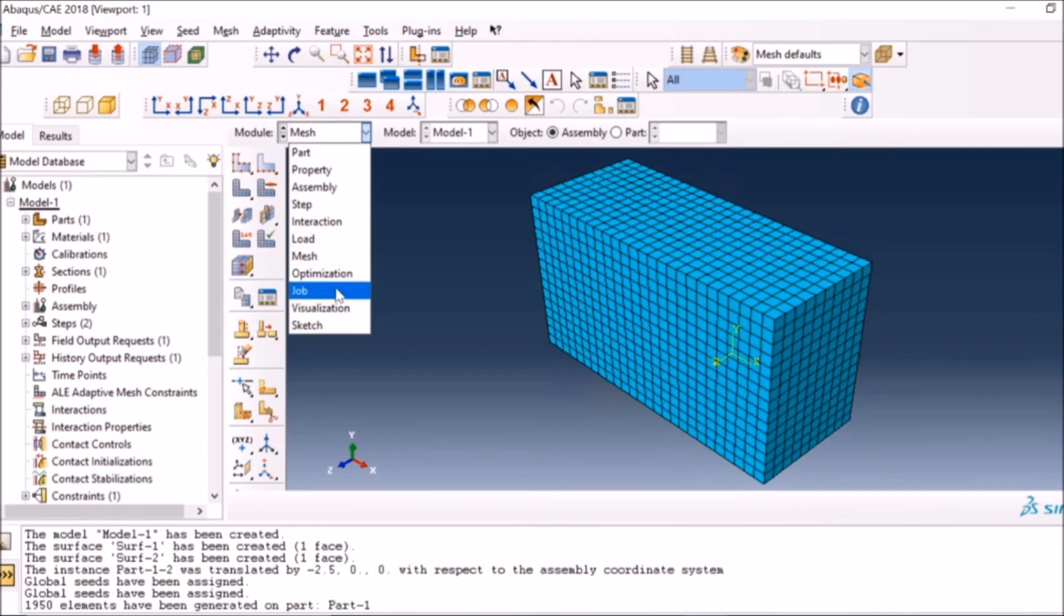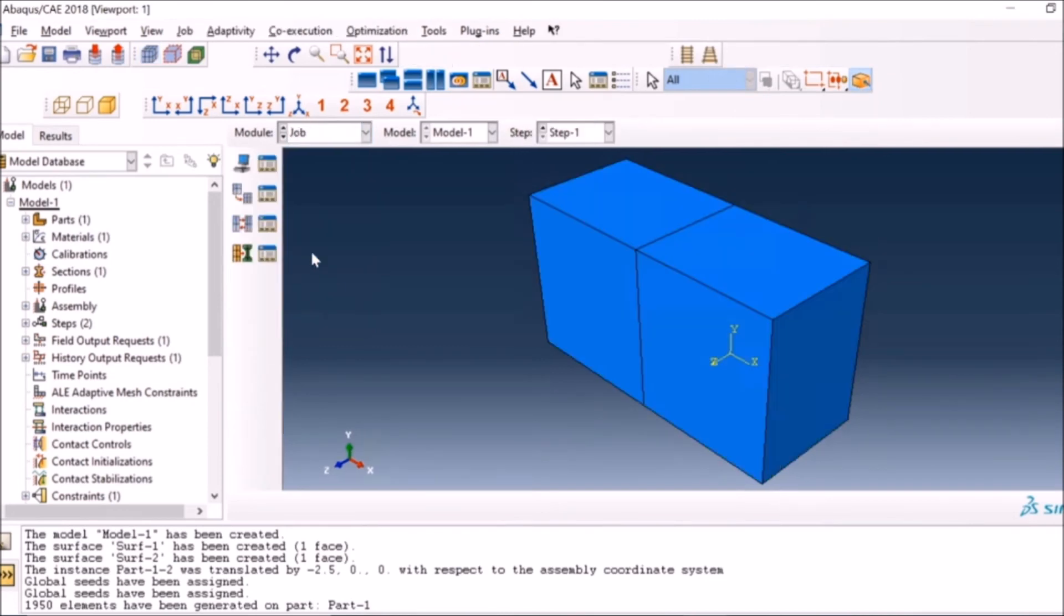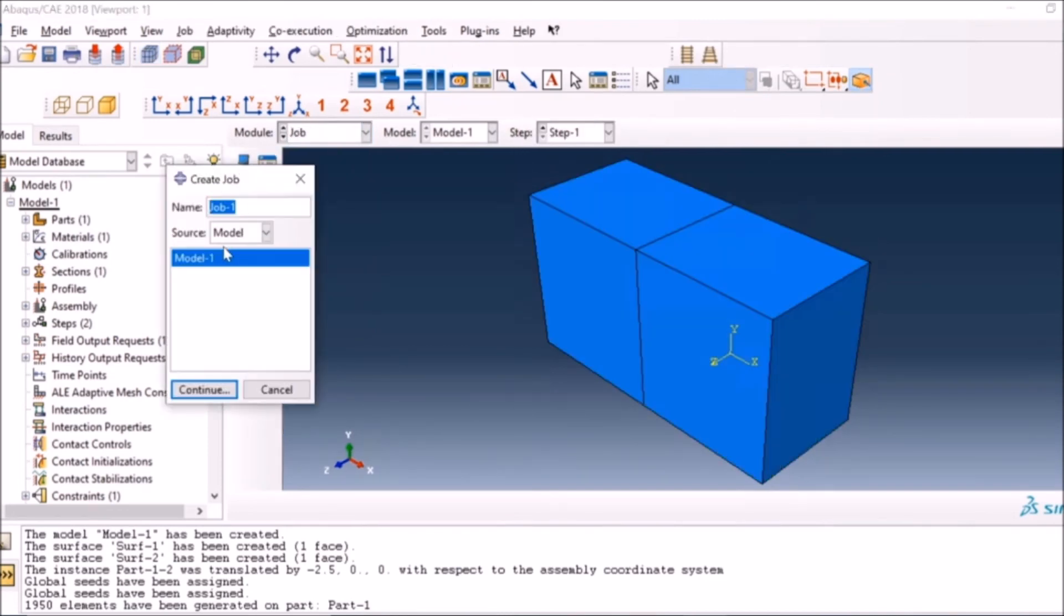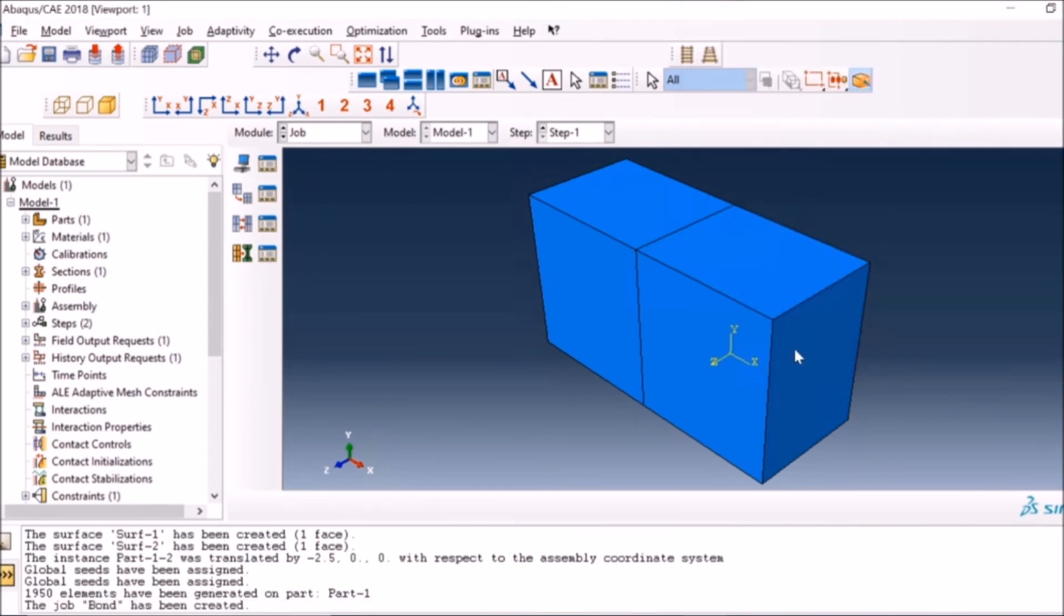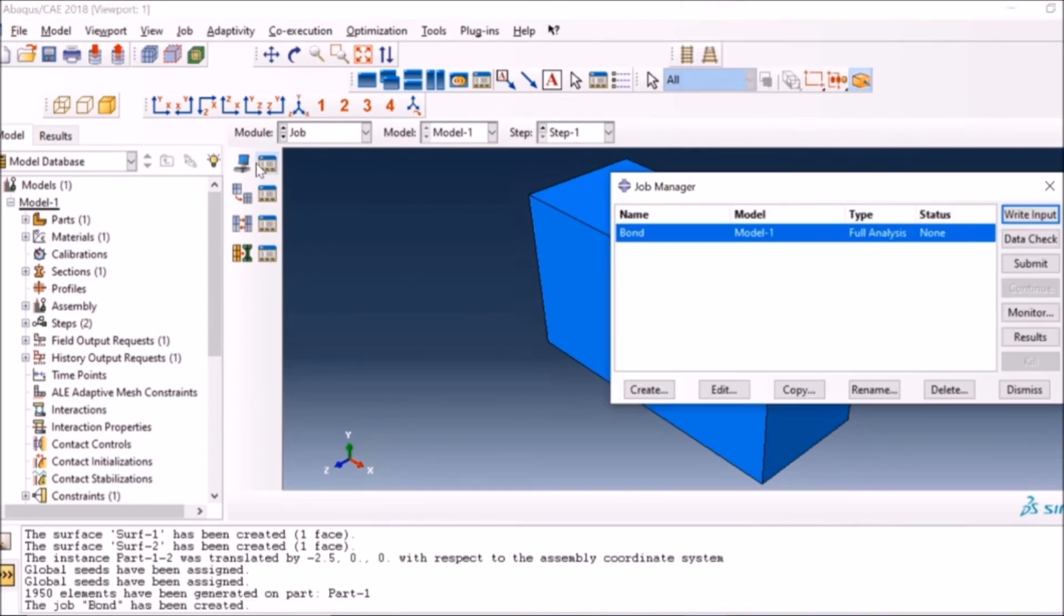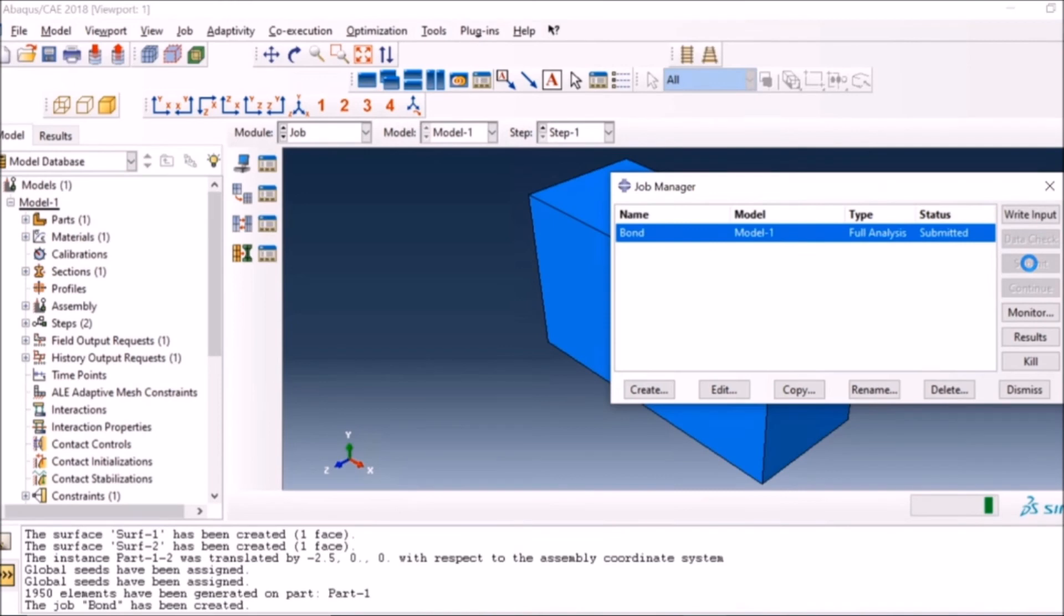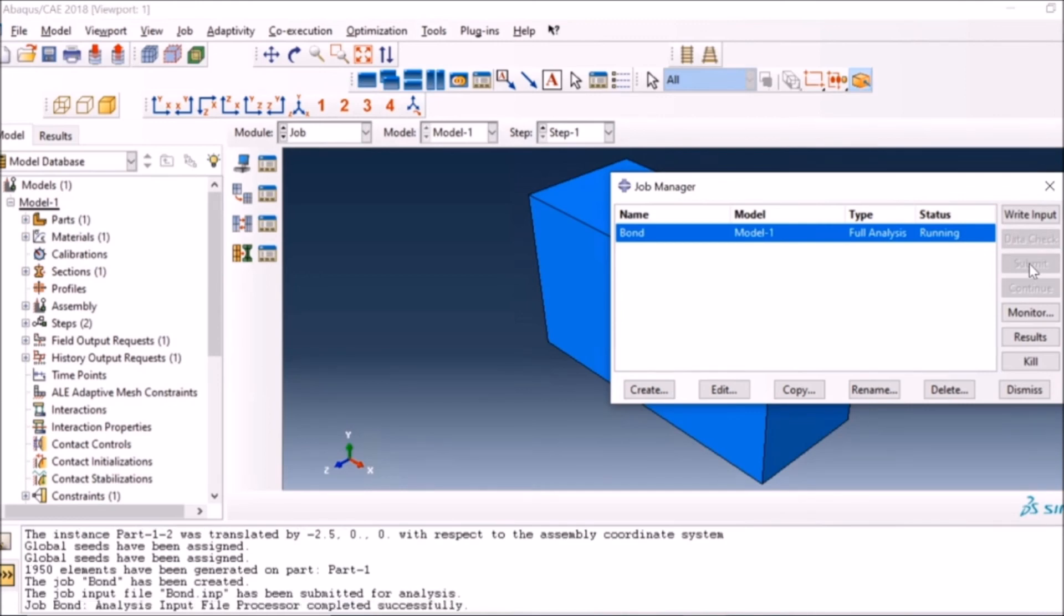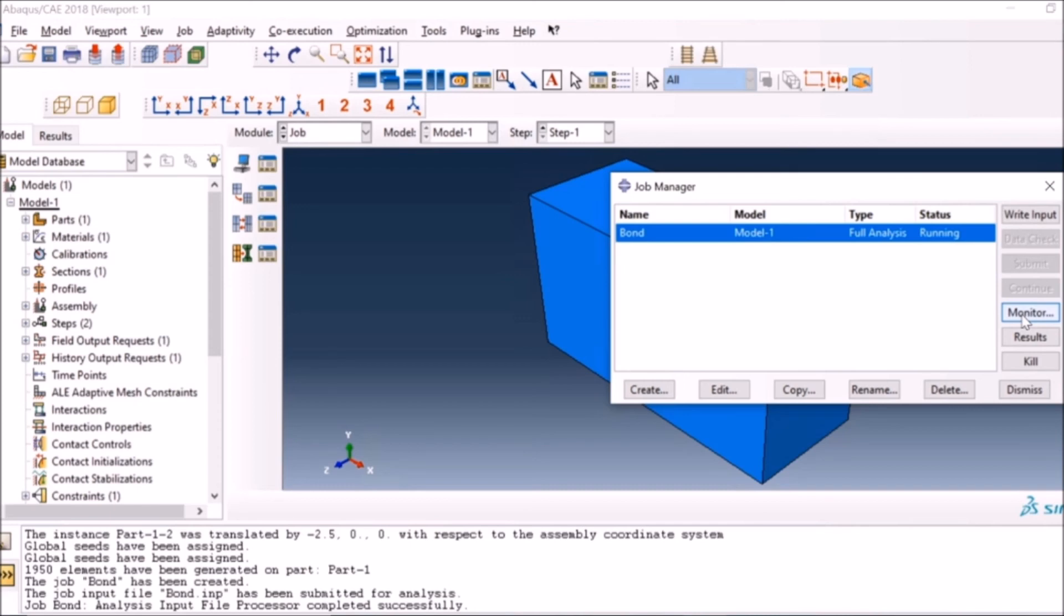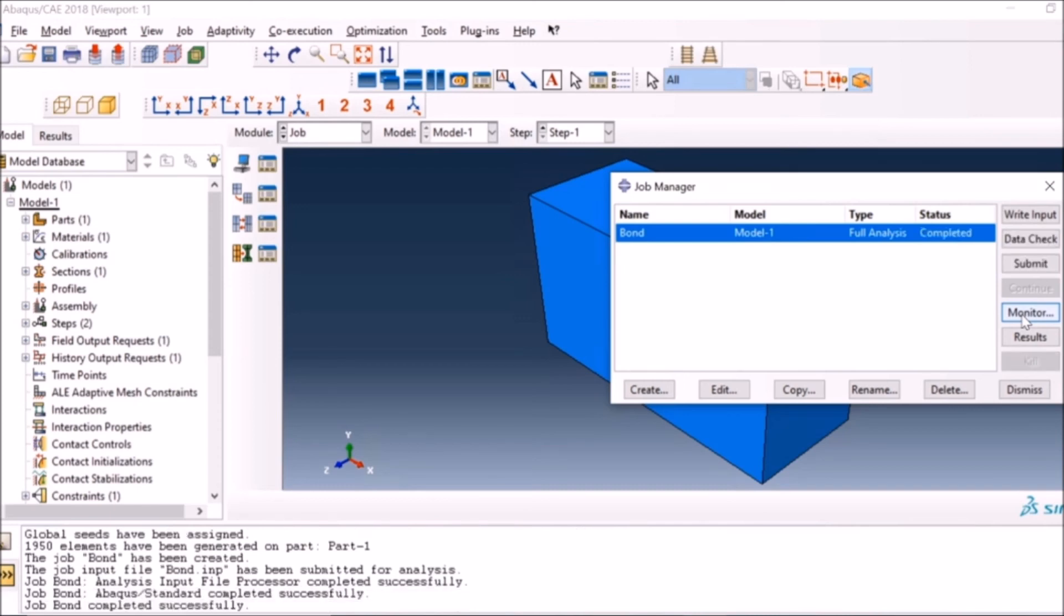Now I go to the job and create a job. Let's say 'bond', not James one. Then I will just go and submit the job. I can also monitor, but I will just wait for it to finish. You can see my job is now finished.